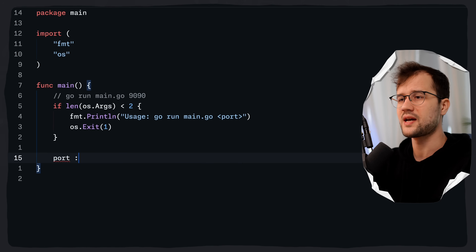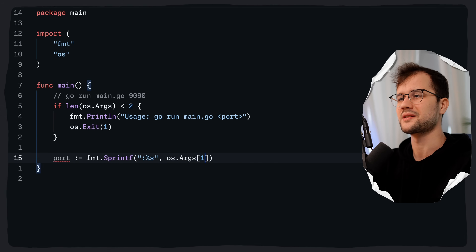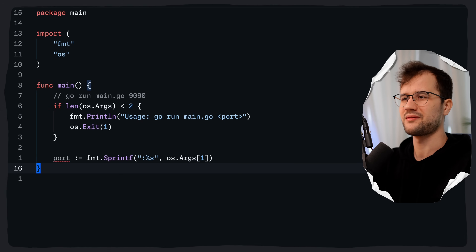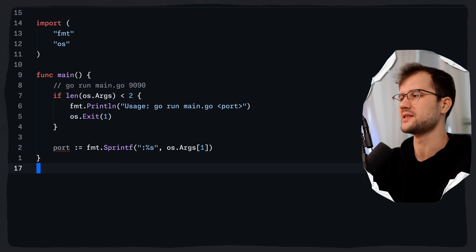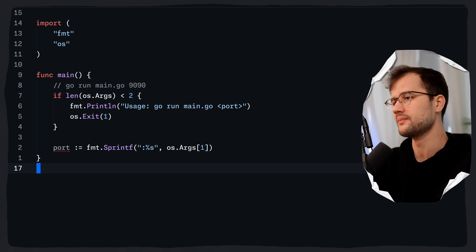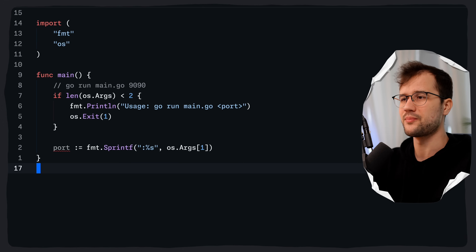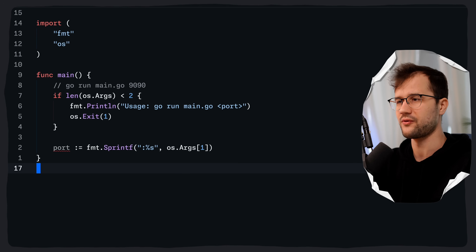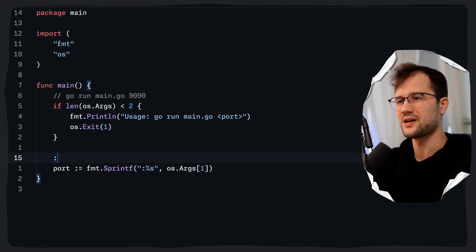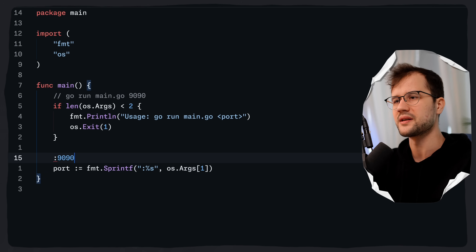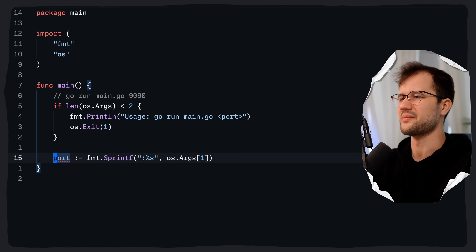If the check passes we can get the port by using fmt.Printf with os.Args[1]. This formats a string by prepending the colon to the port, so %s is just for string formatting. What we get with the port is just colon and then 9090. You will see why we need this in a minute.